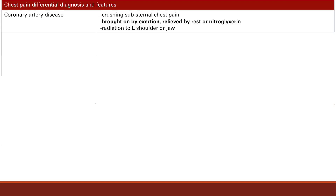The first cause is coronary artery disease. For stable angina, the cardinal three symptoms are: crushing substernal chest pain, triggered by exertion and relieved by rest or nitroglycerin. For something more severe like unstable angina or a STEMI, you can get radiation of that pain to the left shoulder or jaw, nausea or vomiting, and shortness of breath.